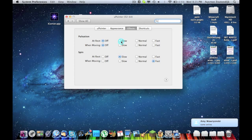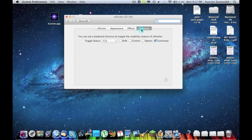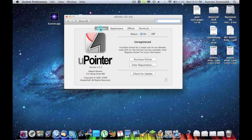It's also got a feature called pulsing. At rest I have it off, but I can have it slow and it'll pulse slow, or pulse fast. If you're a guy that loses your cursor all the time, maybe you want your cursor to pulse so you can't lose it. It's also got the same feature when moving — I can have it pulse fast when you're moving. That is unbelievably annoying. But if you like your cursor to pulse when it's moving, this is the panel for you. You can also select a keyboard shortcut to toggle the visibility status of U-Pointer. That's pretty self-explanatory. So that is U-Pointer — go to the description and download it.